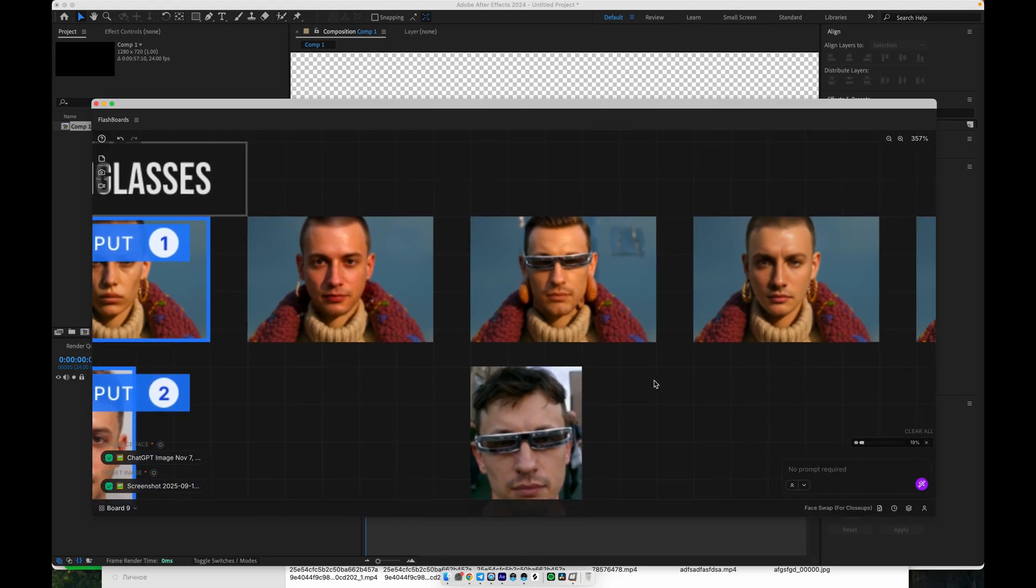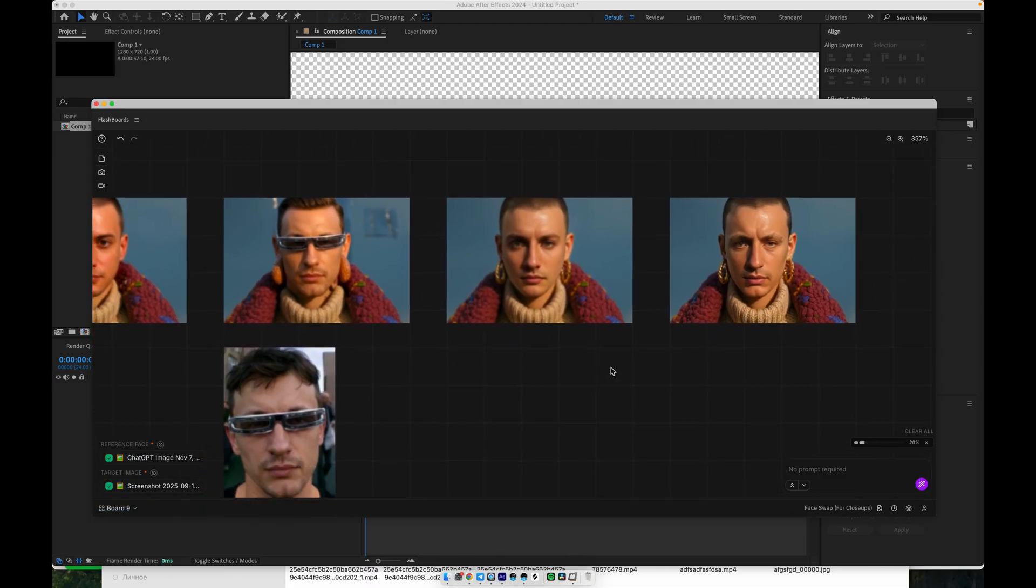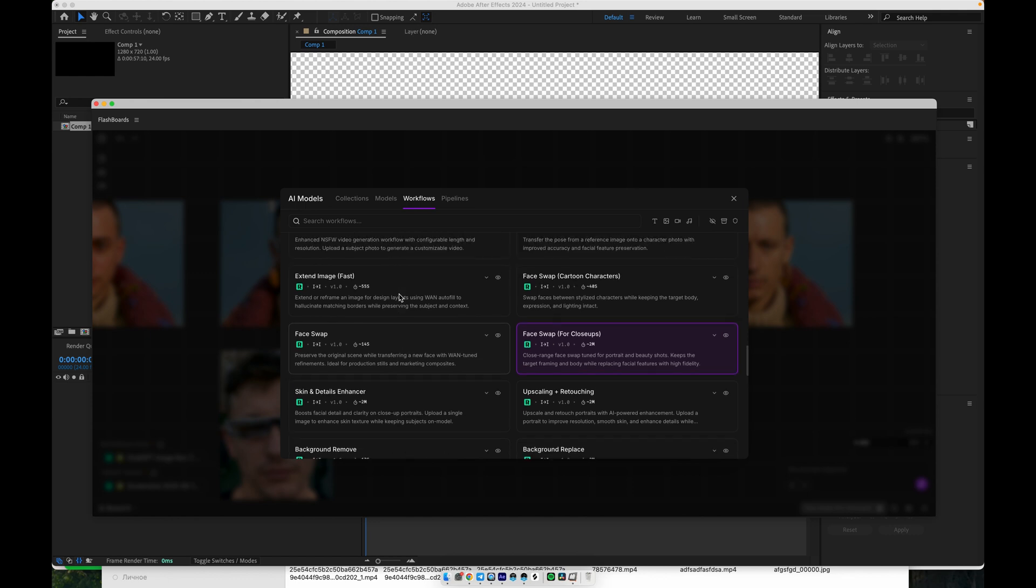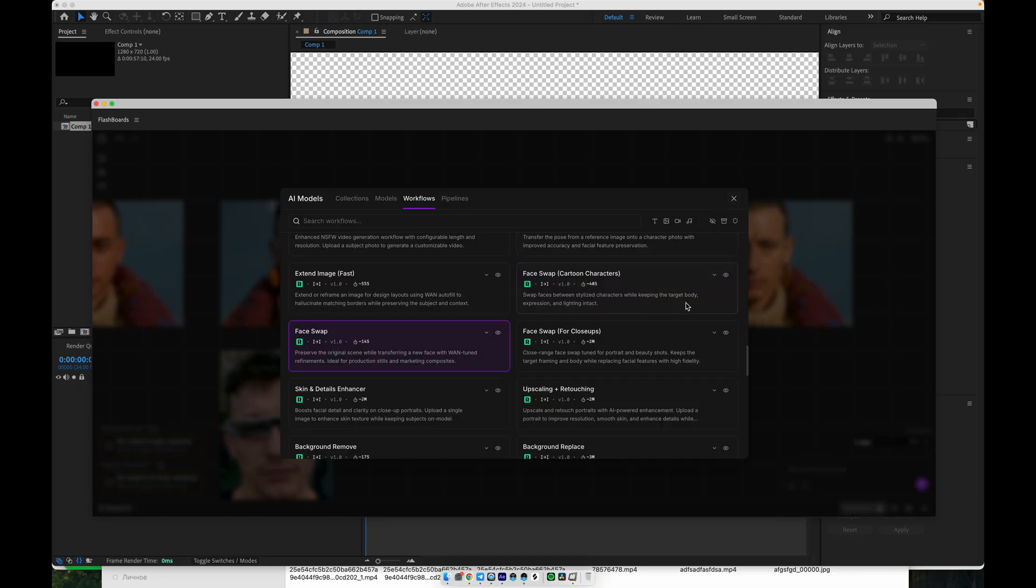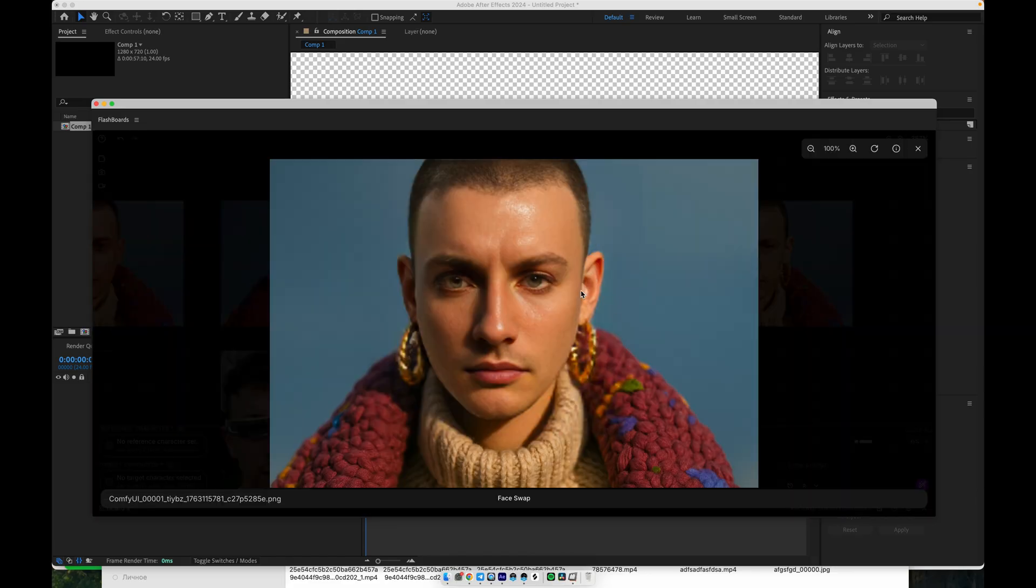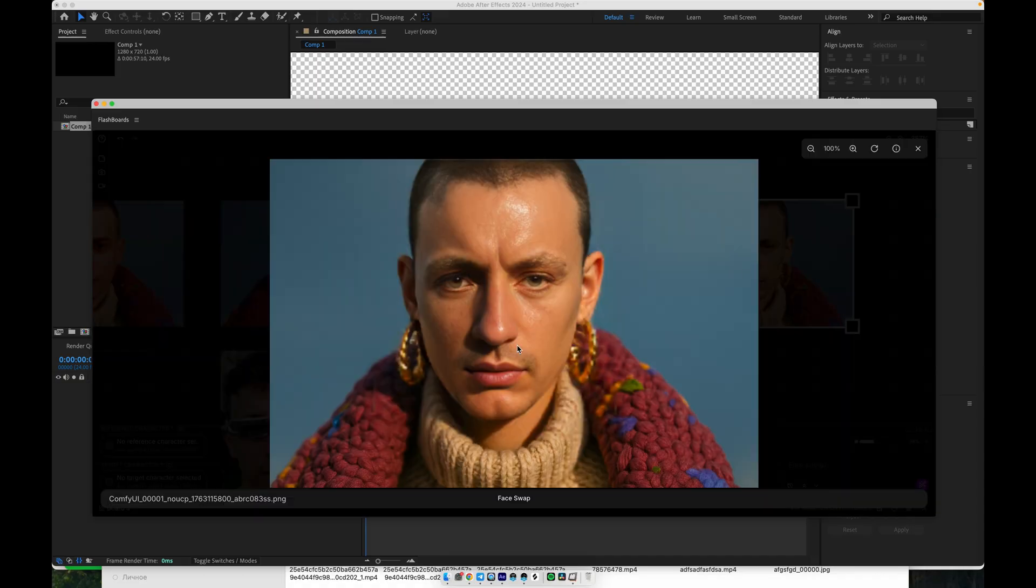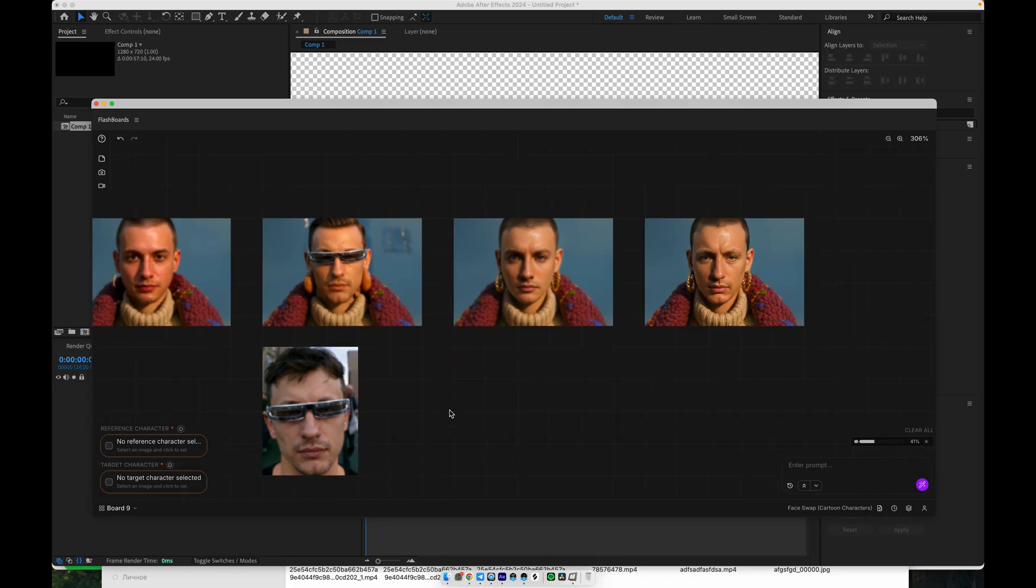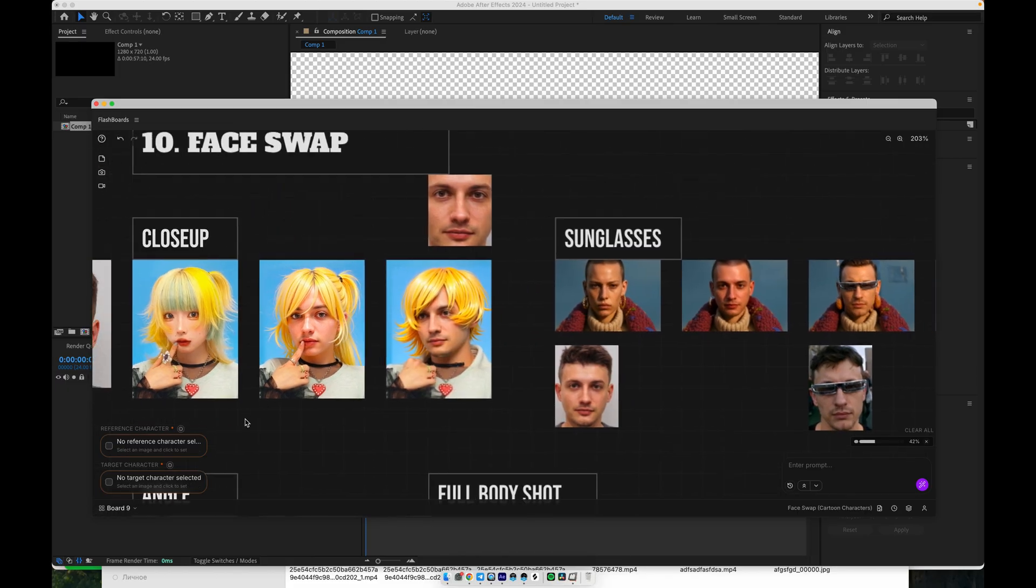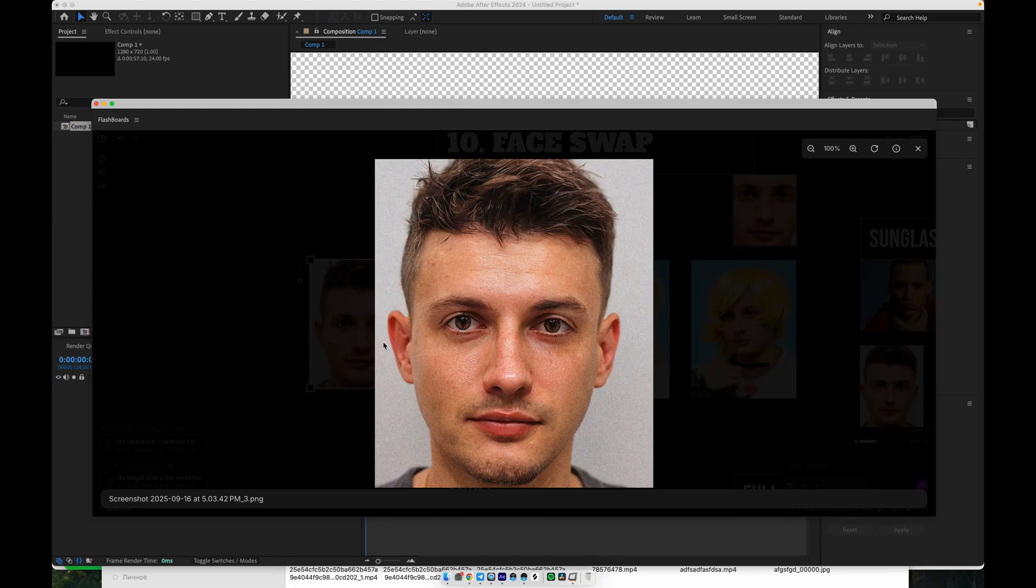I also have a few earlier workflows that I used before this version. As I mentioned, this setup is optimized for close-ups. If you're working with medium shots, you can combine or switch between a couple of different workflows. For example, one of them was designed for stylized or cartoon characters. However, as you can see in those tests, the results on cartoons were not ideal. One workflow gave a slightly distorted face, and the other also failed to match the character properly.